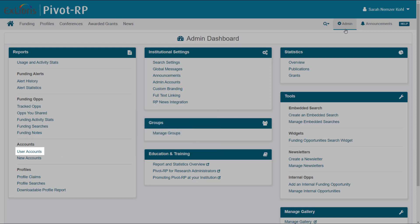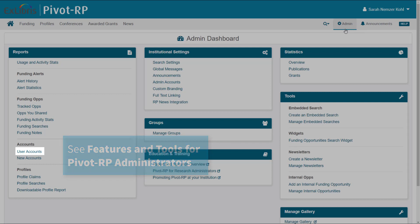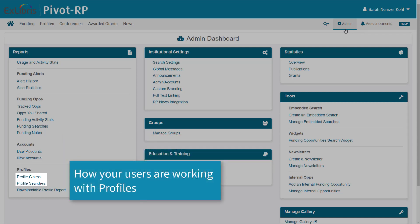User account reports are discussed in another training session. Profile claims and profile searches present information about how your users are working with profiles.